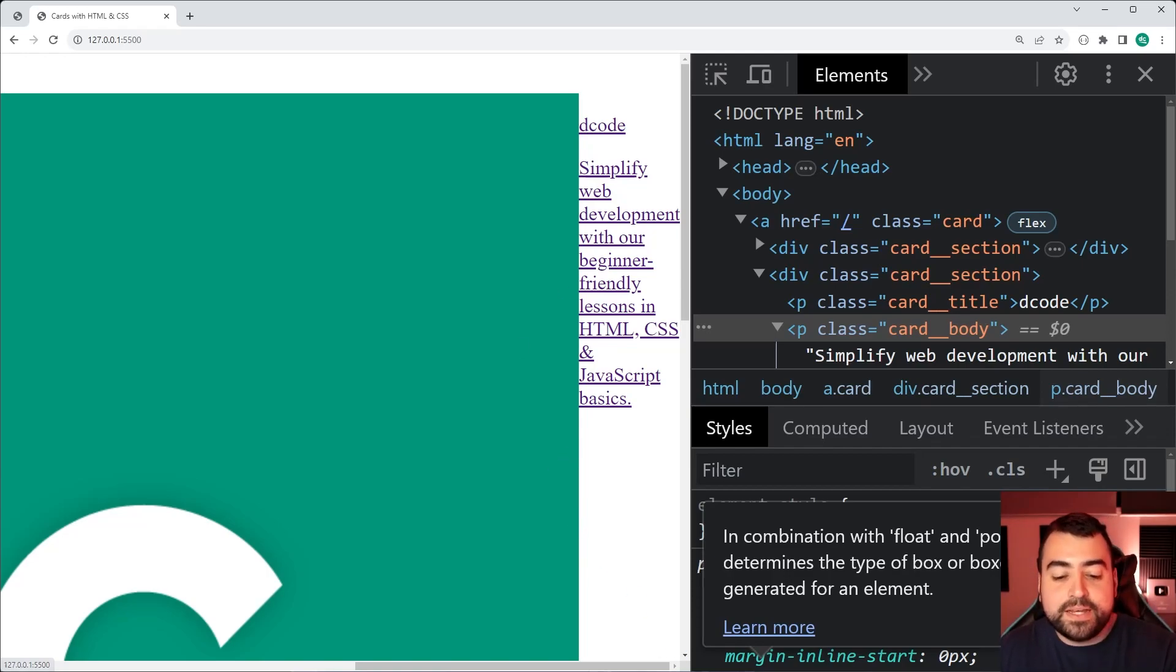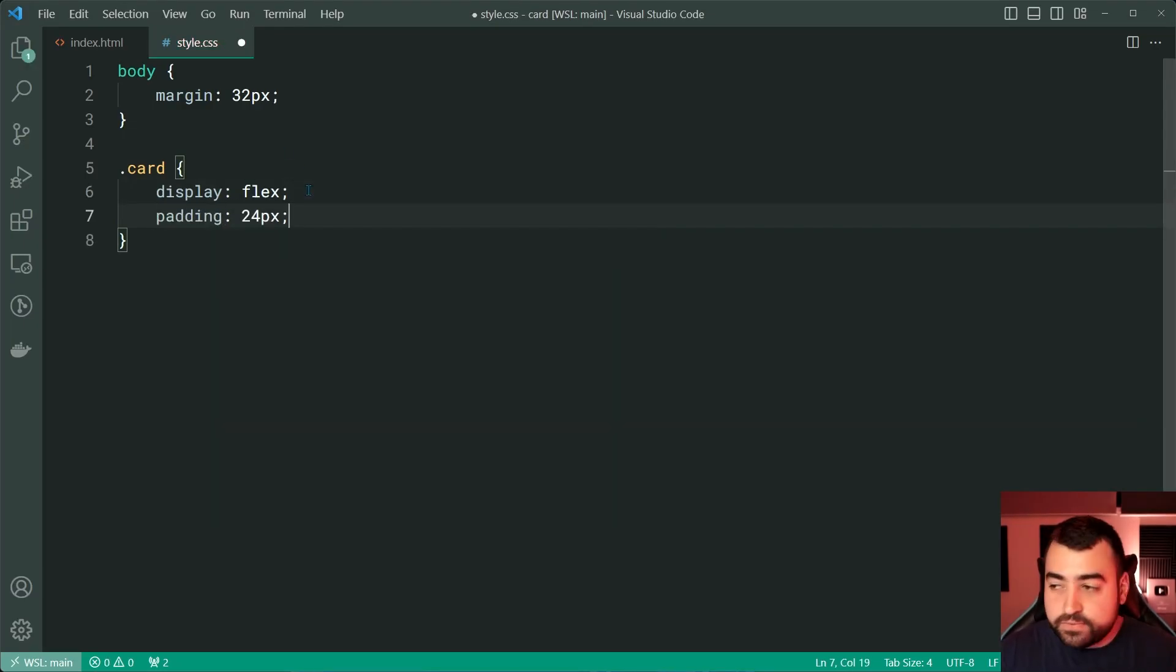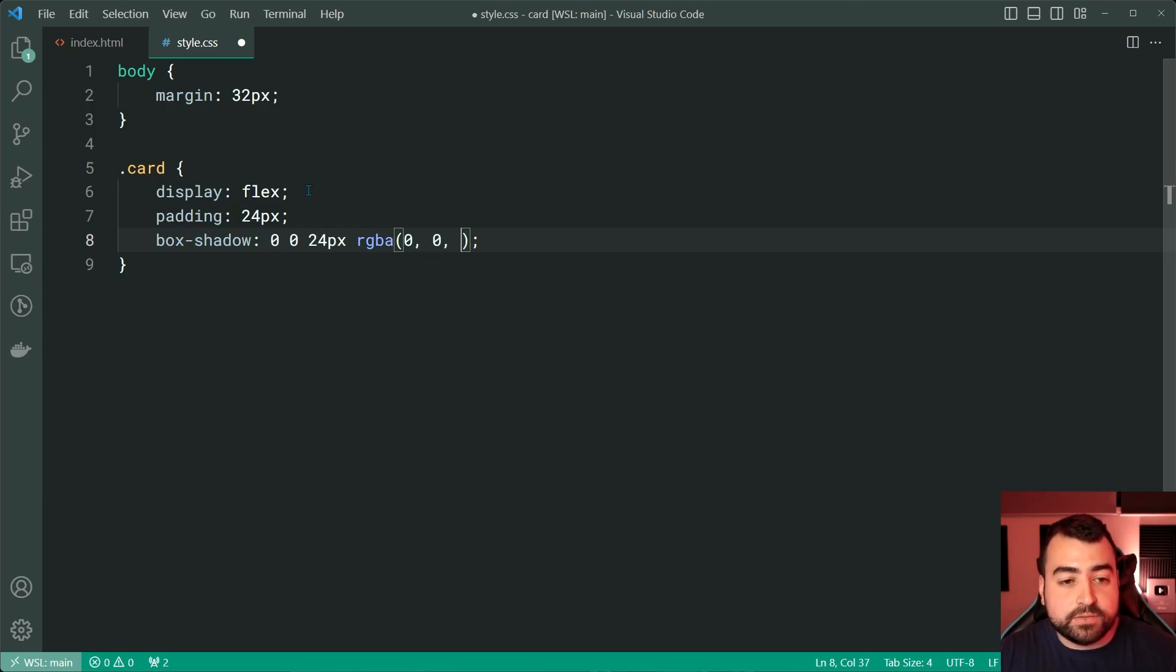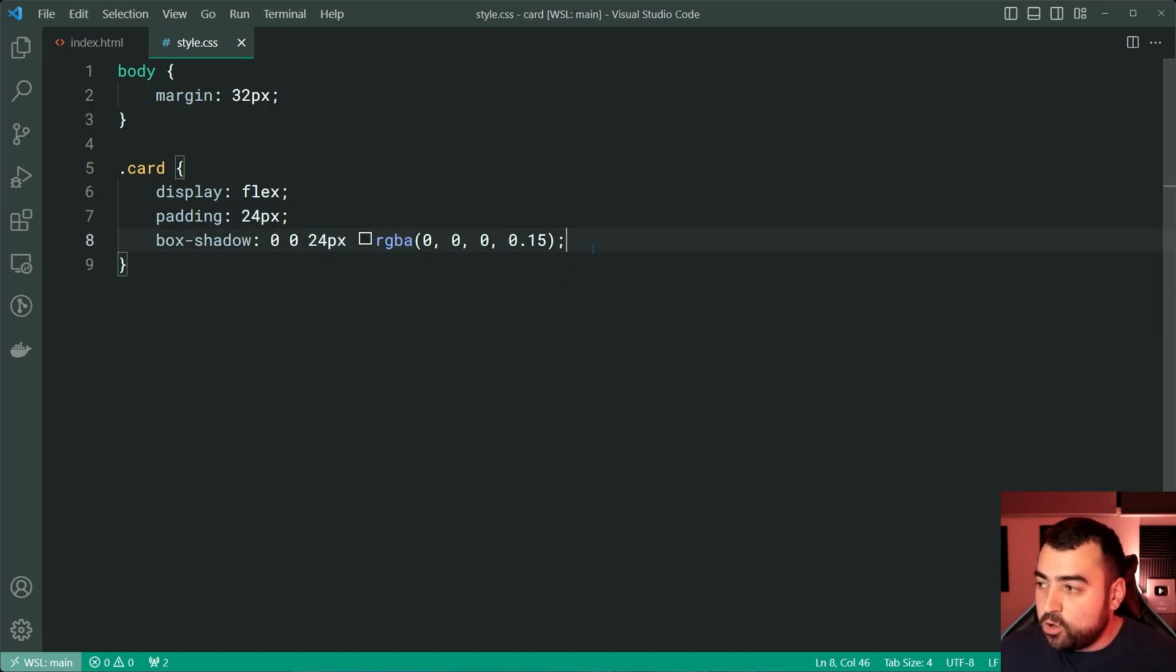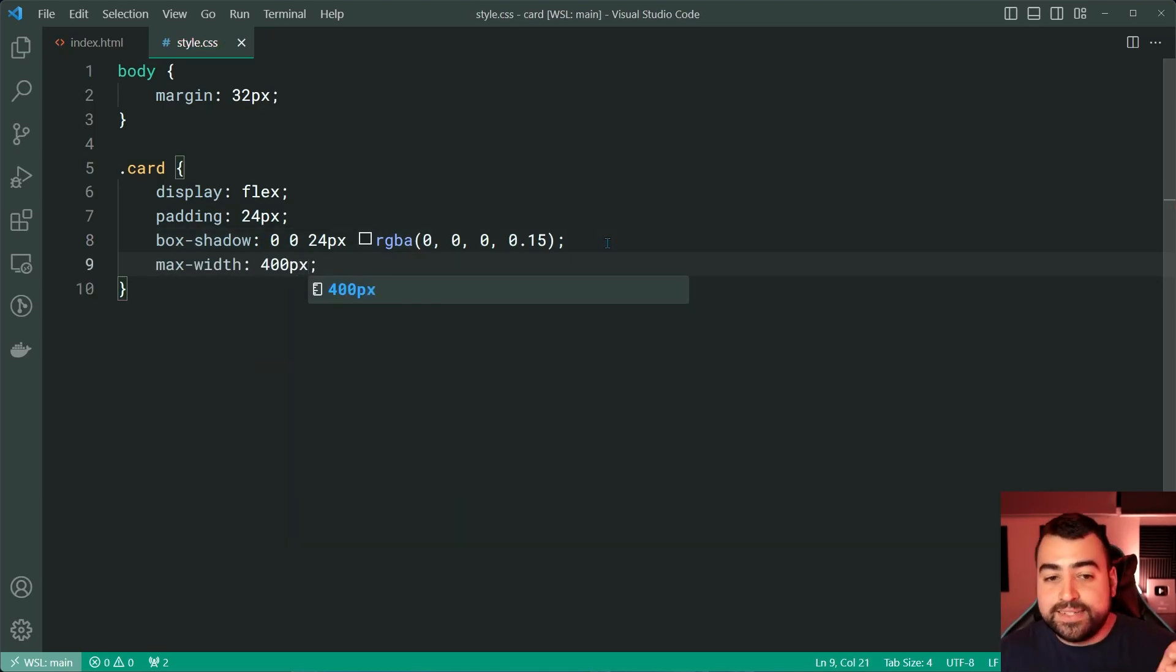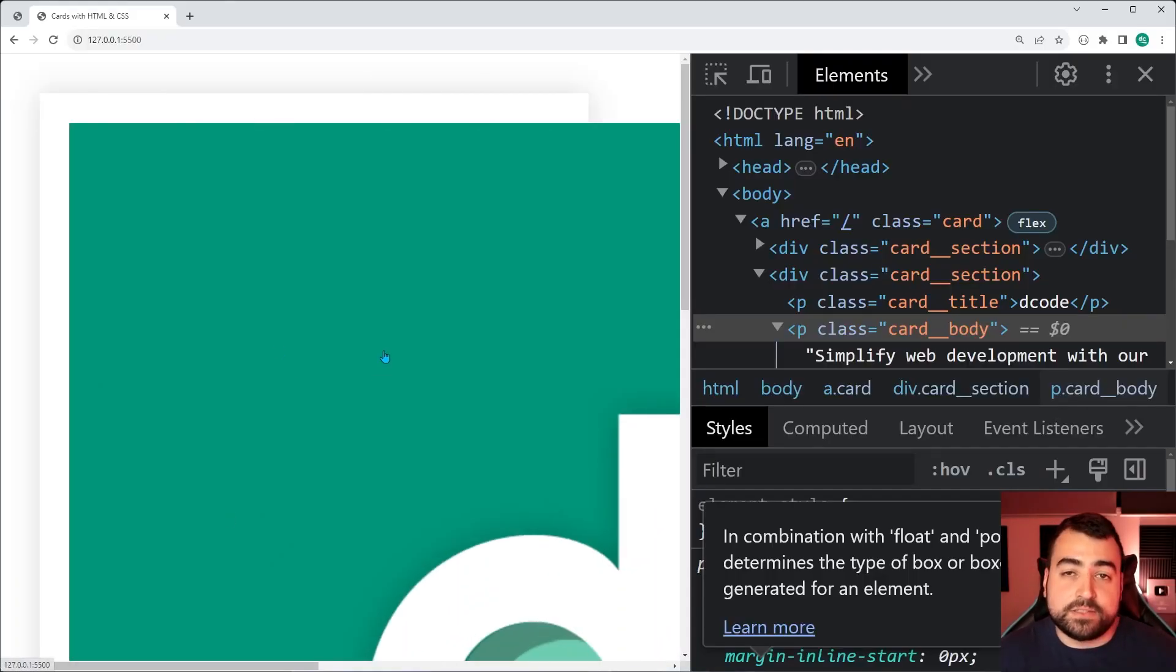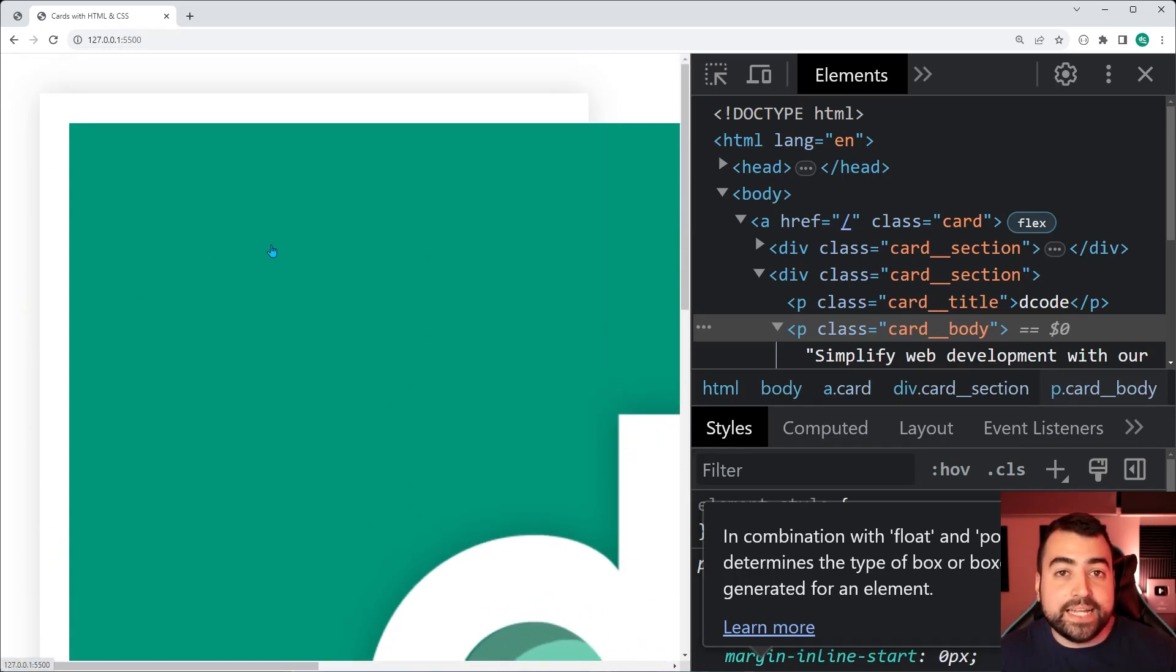Let's go back in VS Code now and also apply some padding of 24 pixels, as well as a box shadow of 0 0, 24 pixels, RGBA 0 0 0. And then of course, 0.15. This gives us a 24 pixel blur for a black that is 15% opaque. Let's also set a max width of 400 pixels. Save this back in the browser and we get something like this. So we have the padding right there and we have the very subtle box shadow around the edges.